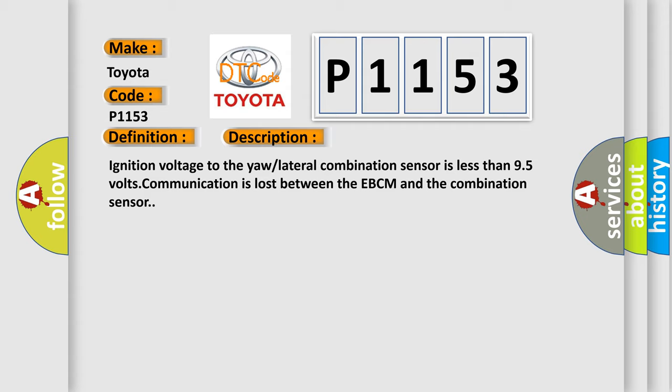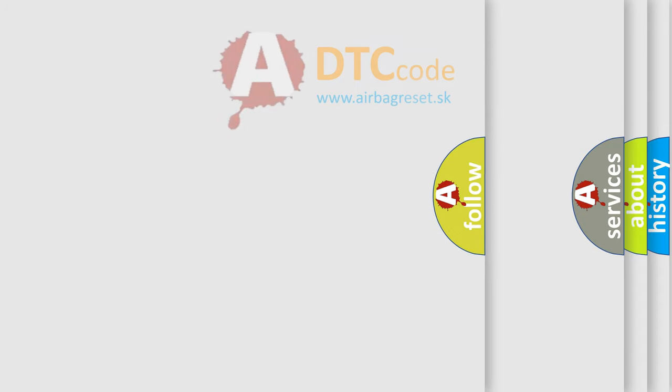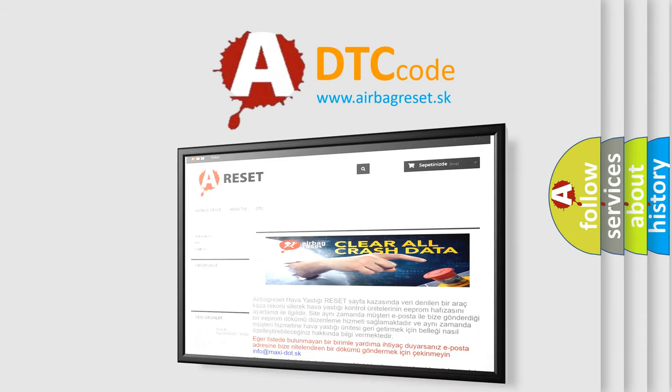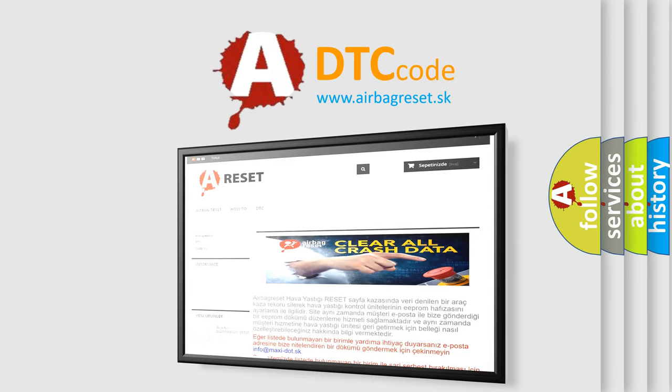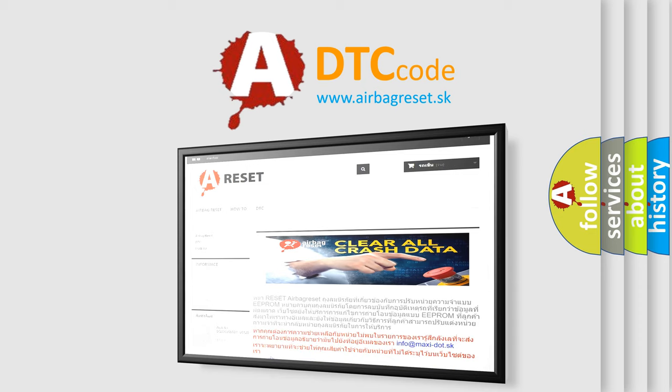The Airbag Reset website aims to provide information in 52 languages. Thank you for your attention and stay tuned for the next video.